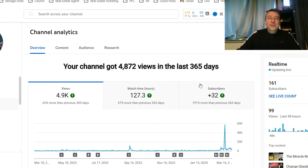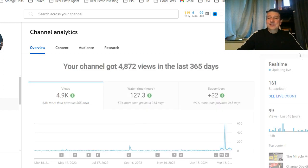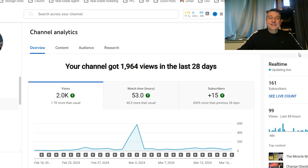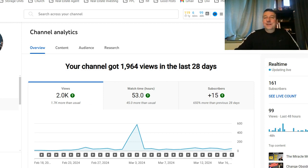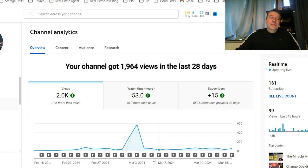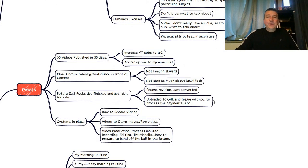I had 127 hours of watch time over the last year. And if I go back over to the last 28 days, almost half of that was literally due to the last 30 days worth of taking action. So that's kind of encouraging.